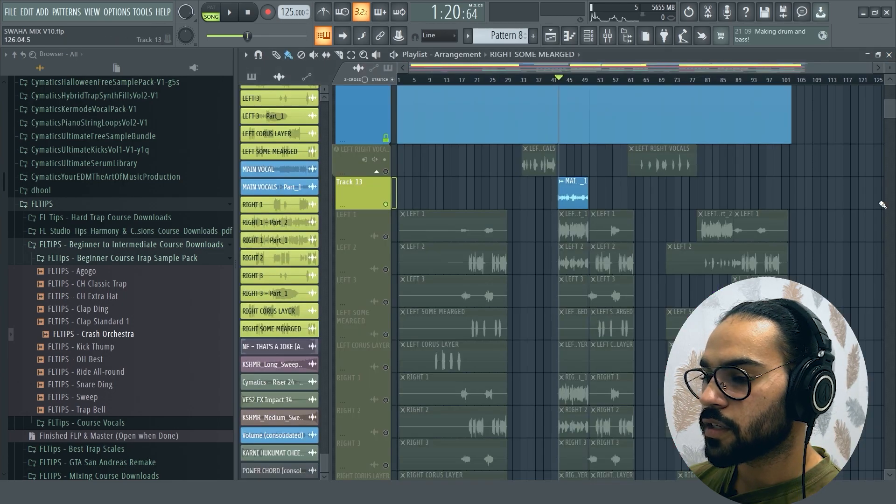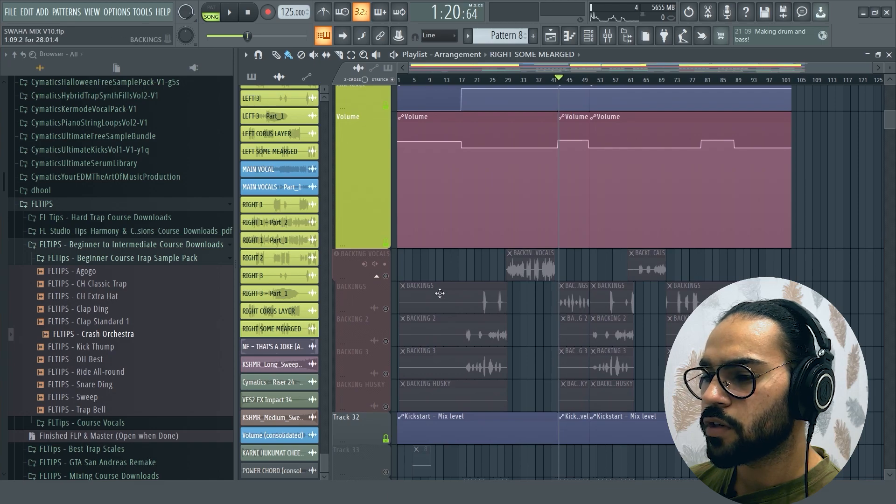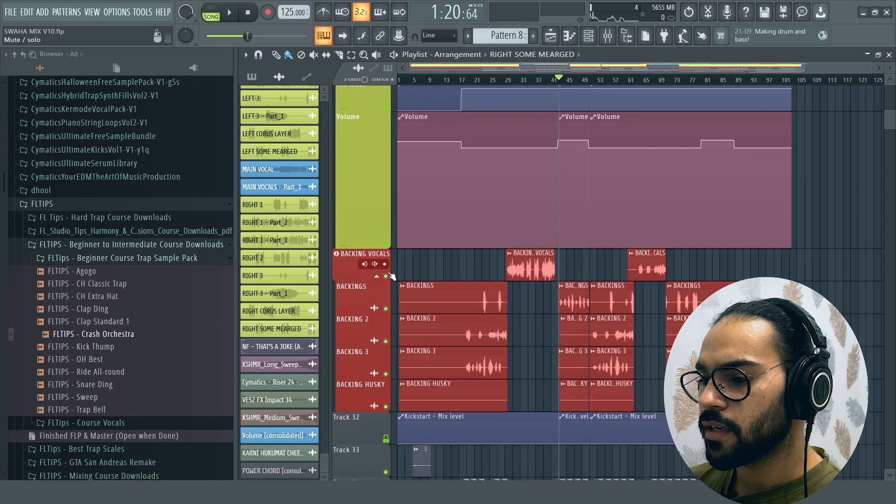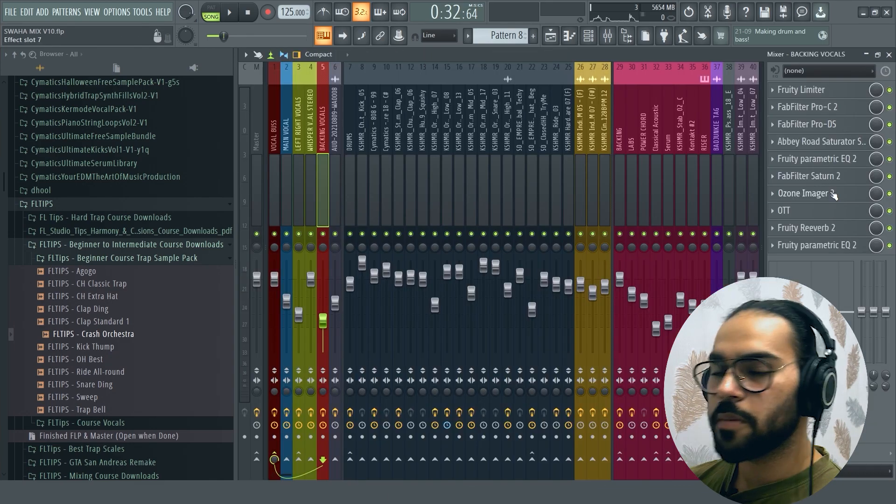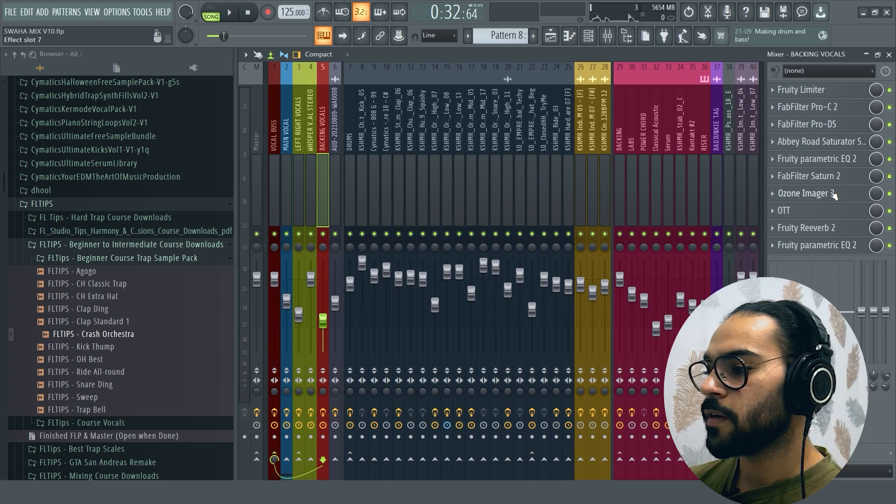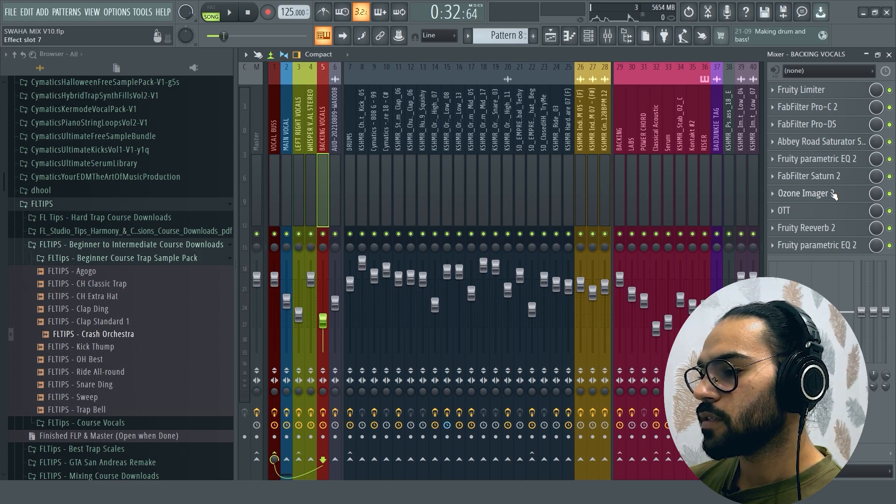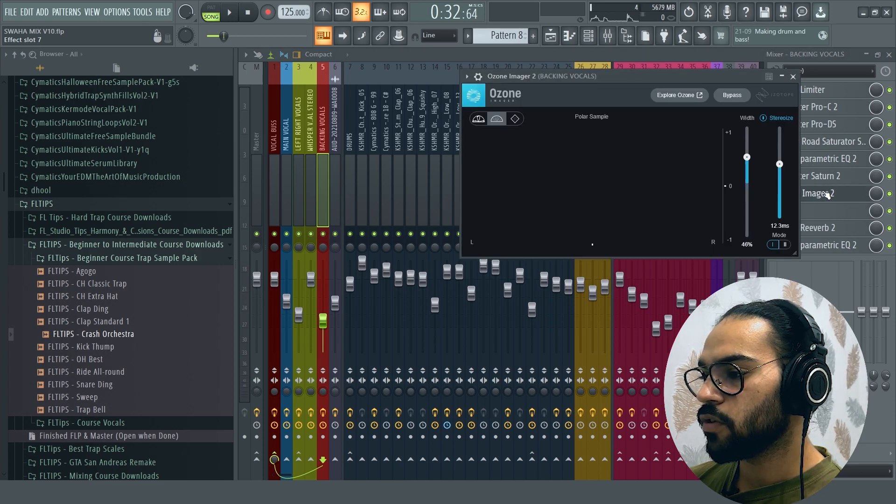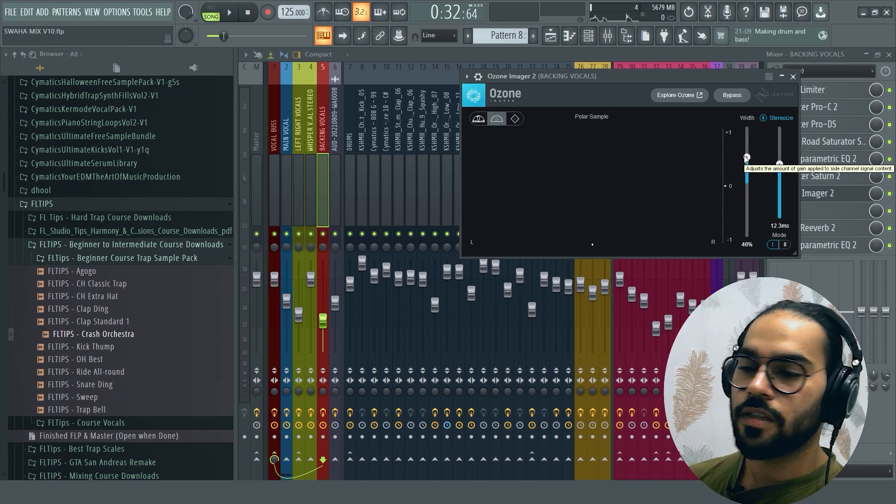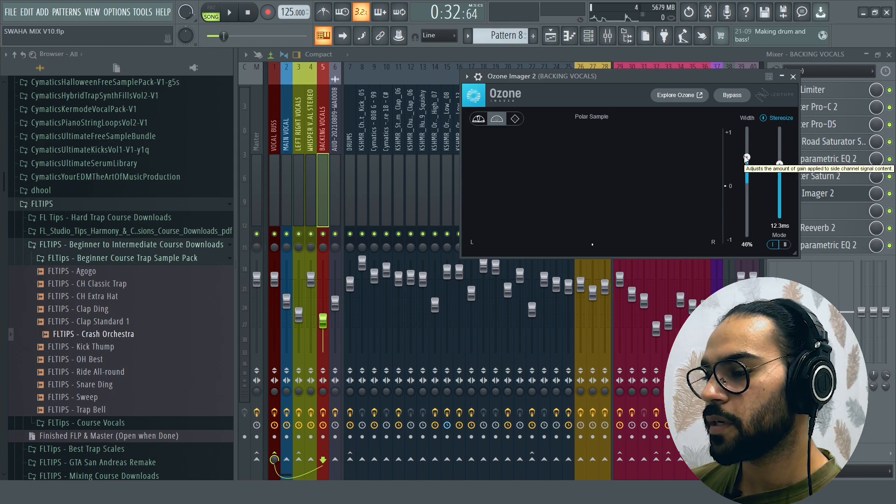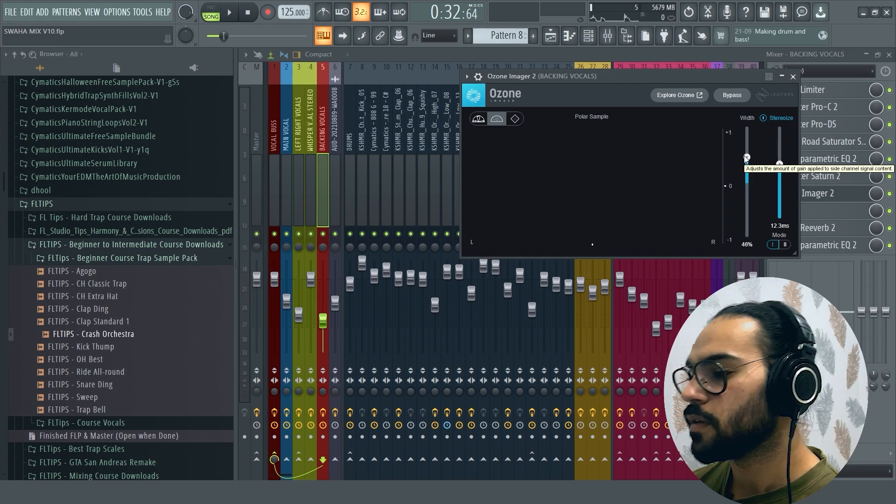And then back to the backing vocals. The backing vocals is mainly ad-libs. This is similar processing as the main vocals. So you can add the ad-libs and go back.